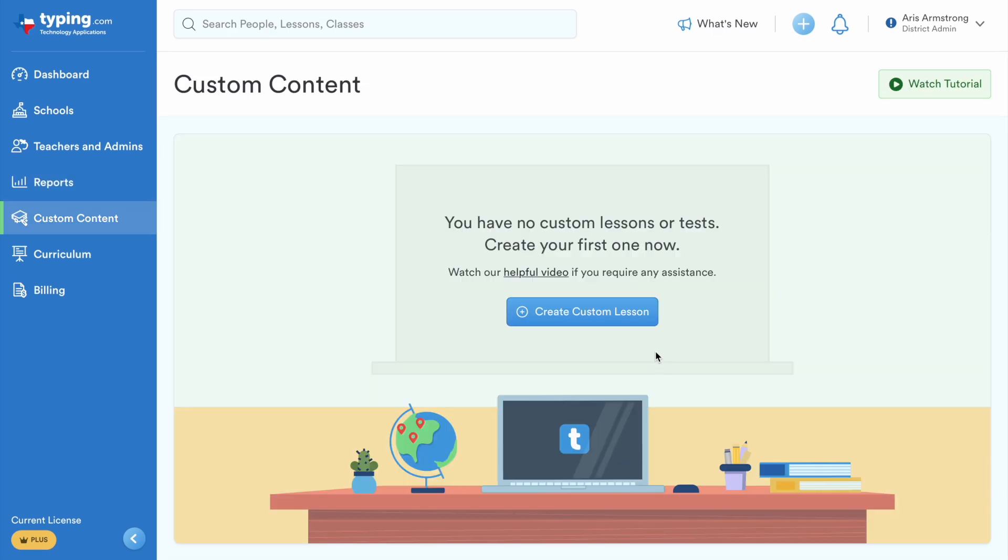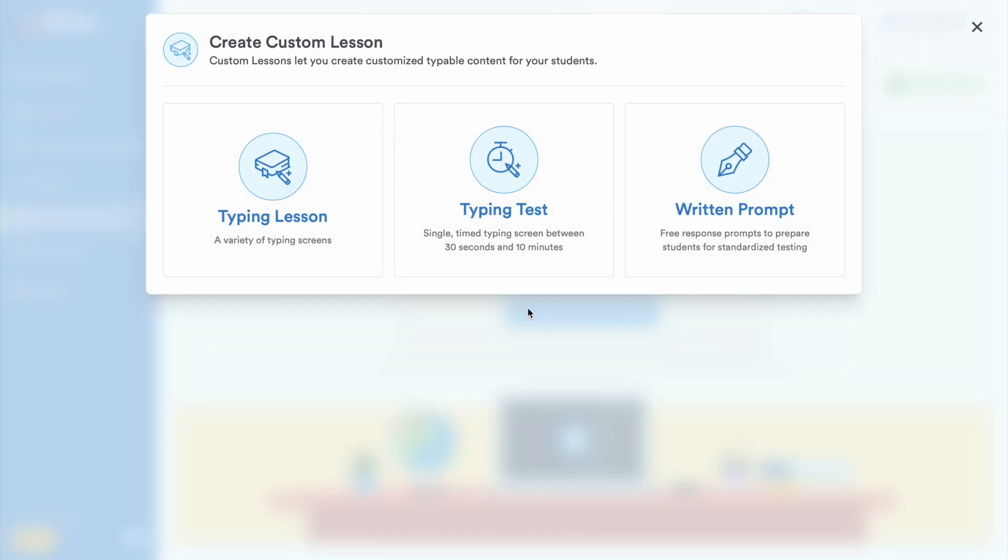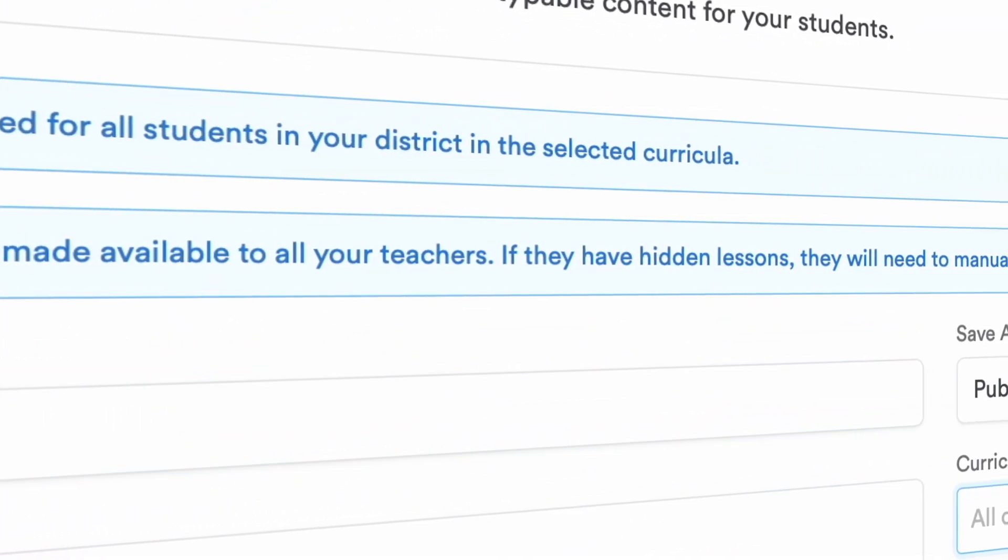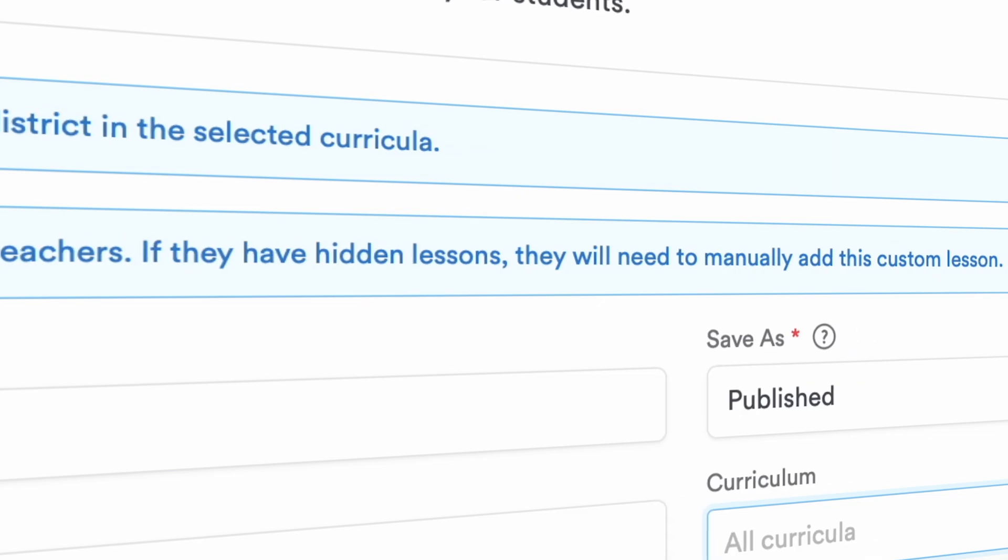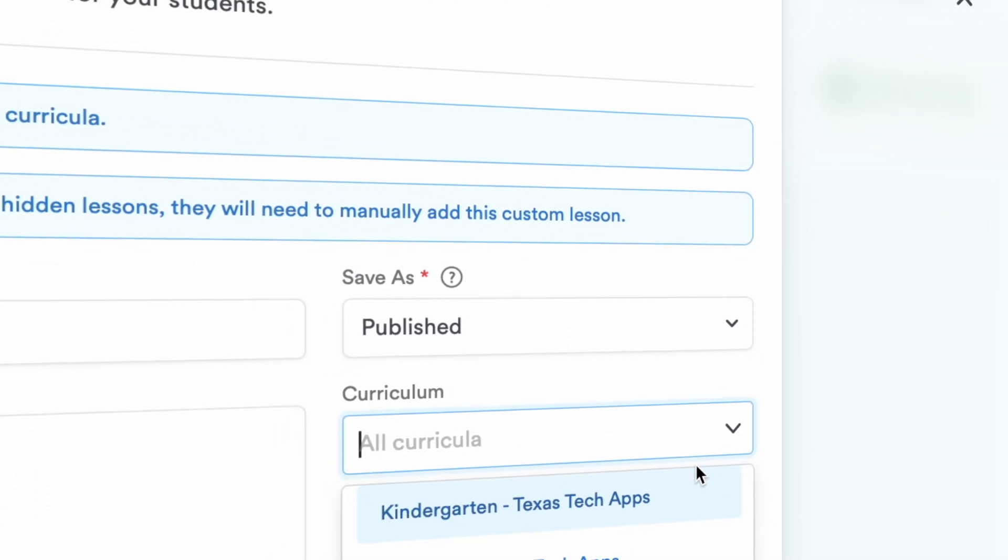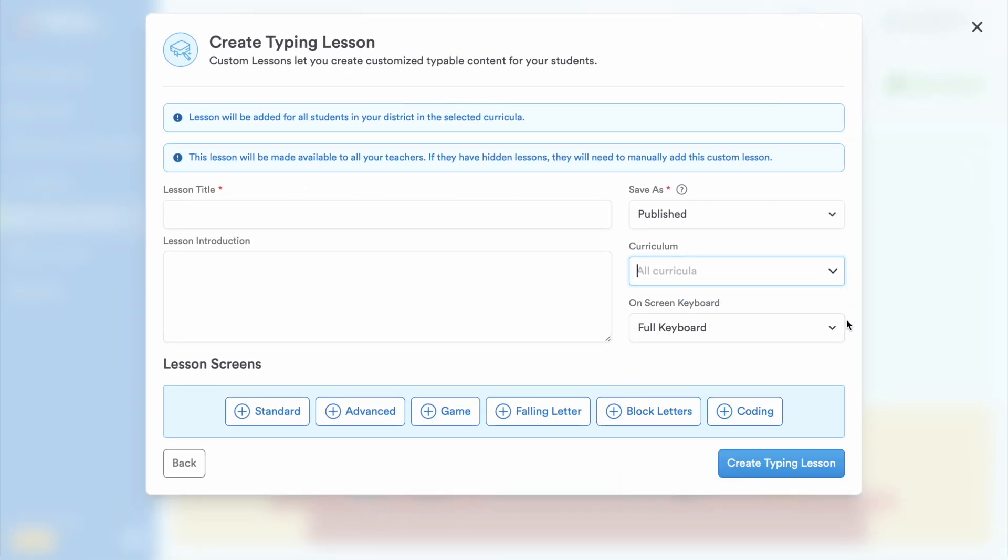Just like teachers, curriculum admins can create custom lessons with the added benefit of making them available district or school-wide, ensuring consistent, customized instruction across the board.